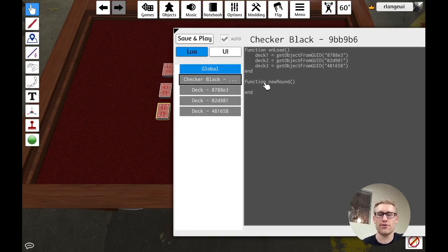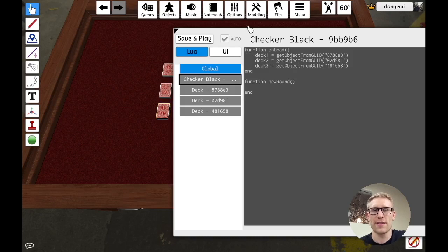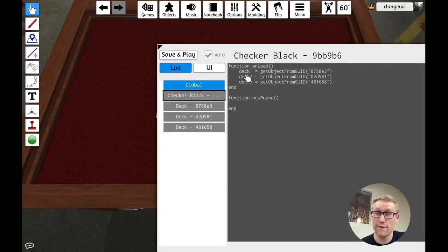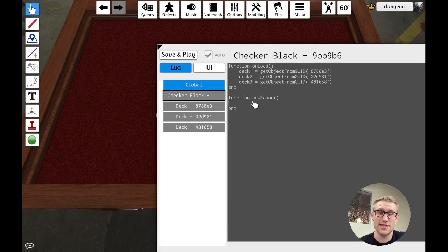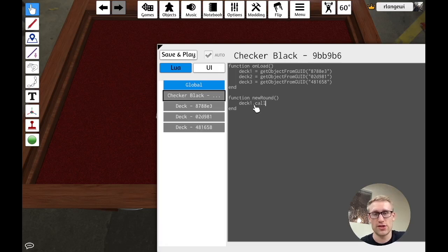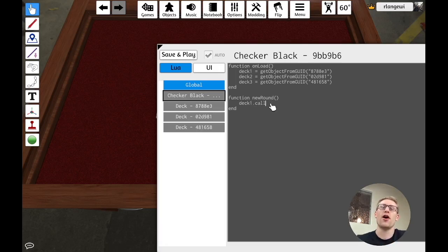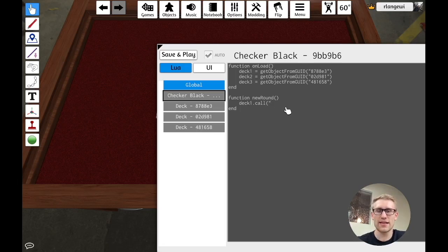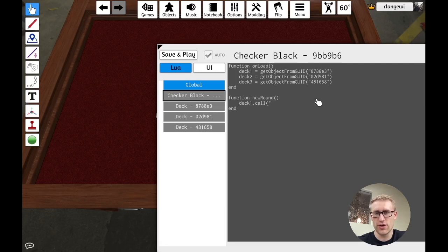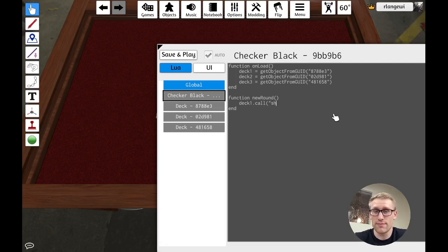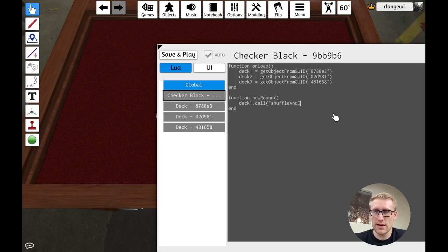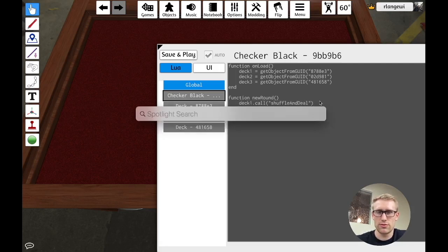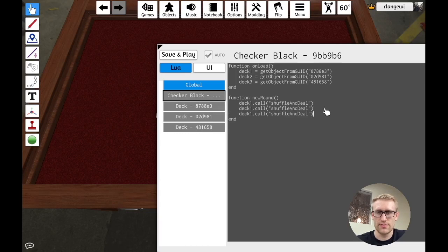And so when we click new round, this is what you came here for. If nothing else, this is the point of the video - how do we call a function on another object from here? And the answer is in the name of what I just said. It's the call function. So call is how you're going to call something on another object. So here I'm saying deck one call. And then I'm just going to provide literally a string text. That's the name of the function I want to call. I'm going to say shuffle and deal. And I'm going to do that for all of them. So they all have an identical - oops, not spotlight search - two, three.